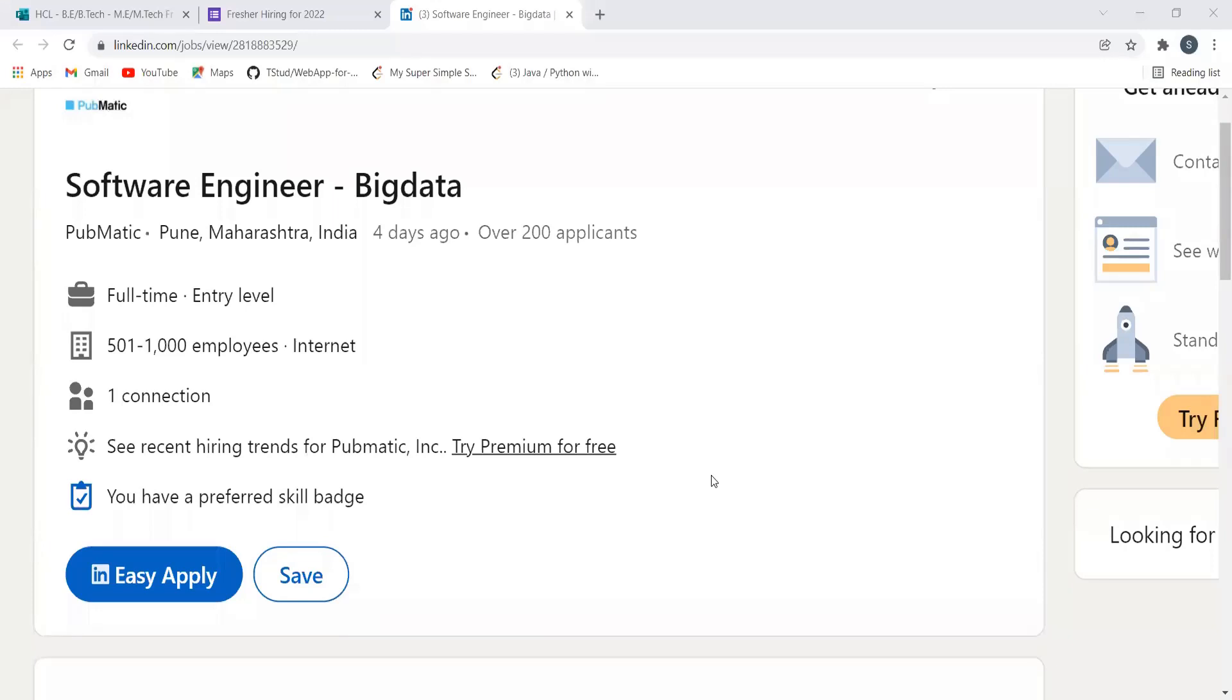Hi everyone, welcome to my YouTube channel. Hope you all are doing extremely well. Today in this video, we are going to discuss multiple hiring opportunities for multiple batches. Make sure to watch the complete video so that you can get a proper understanding regarding the hiring process and everything. But before proceeding further in the video,